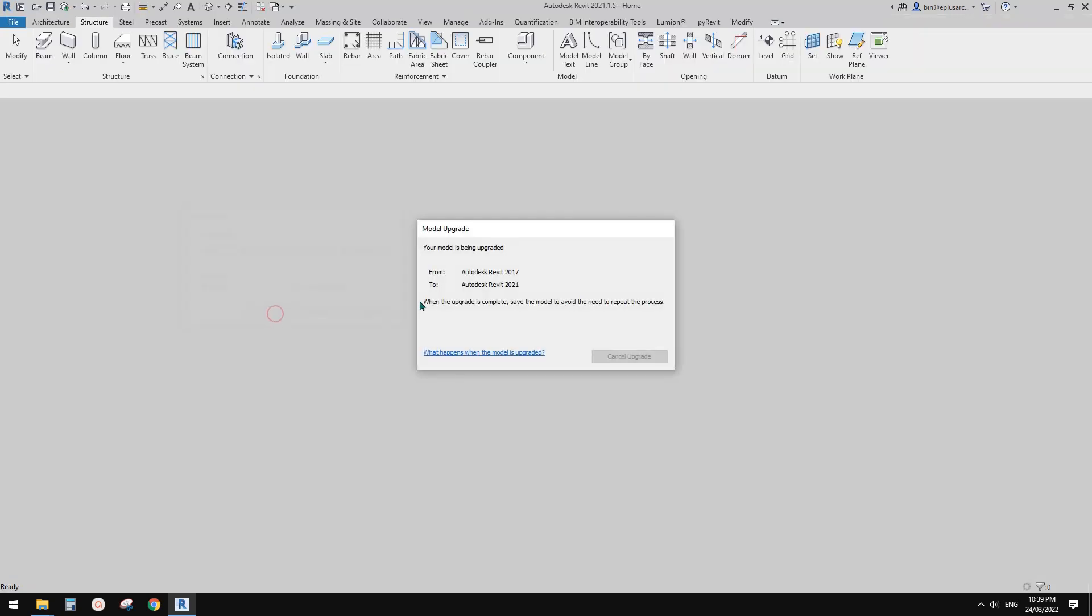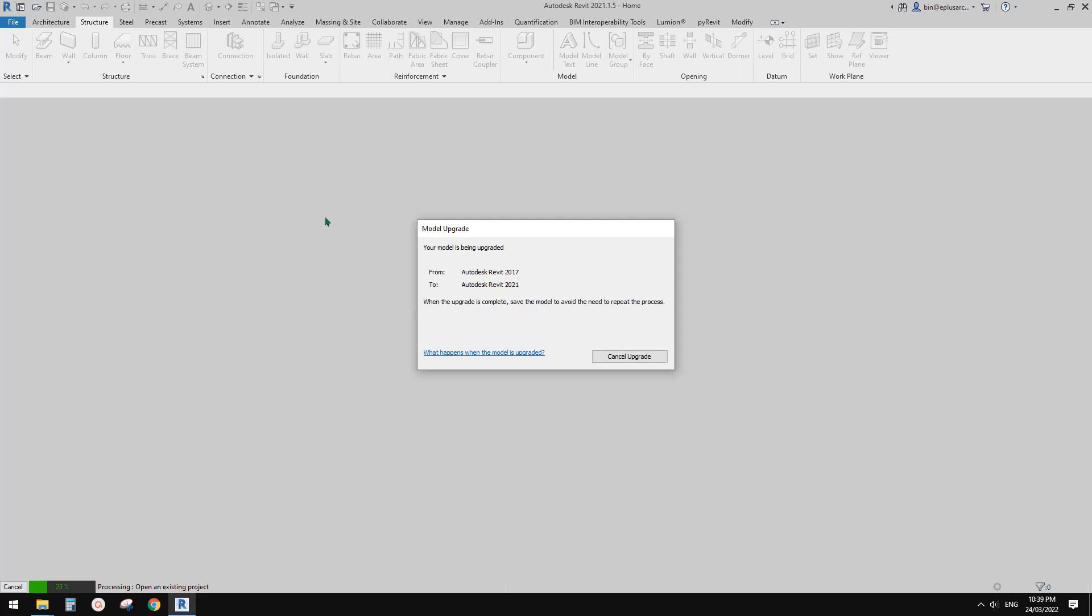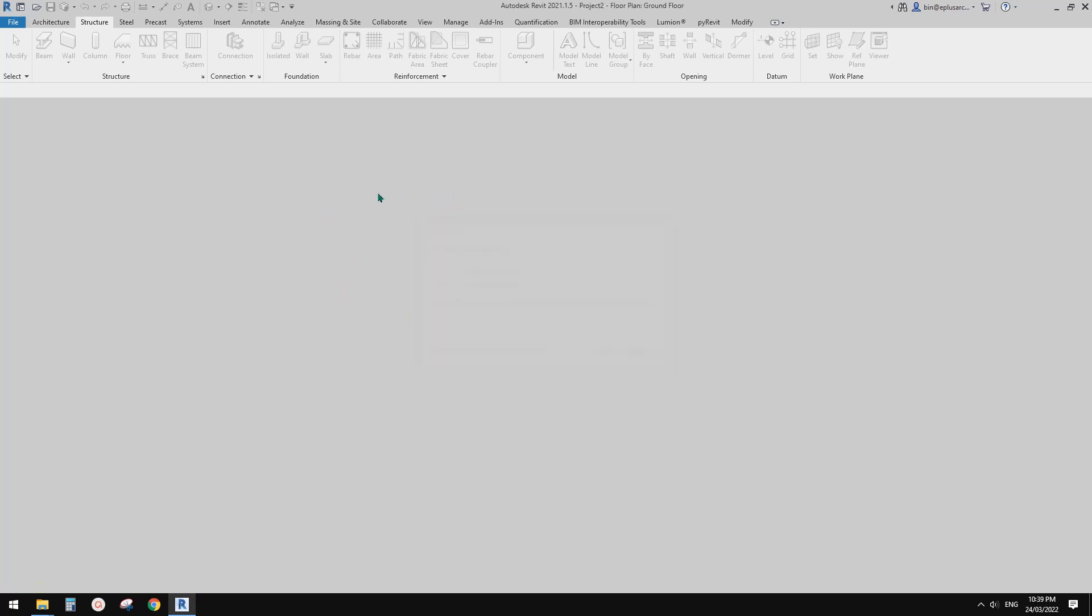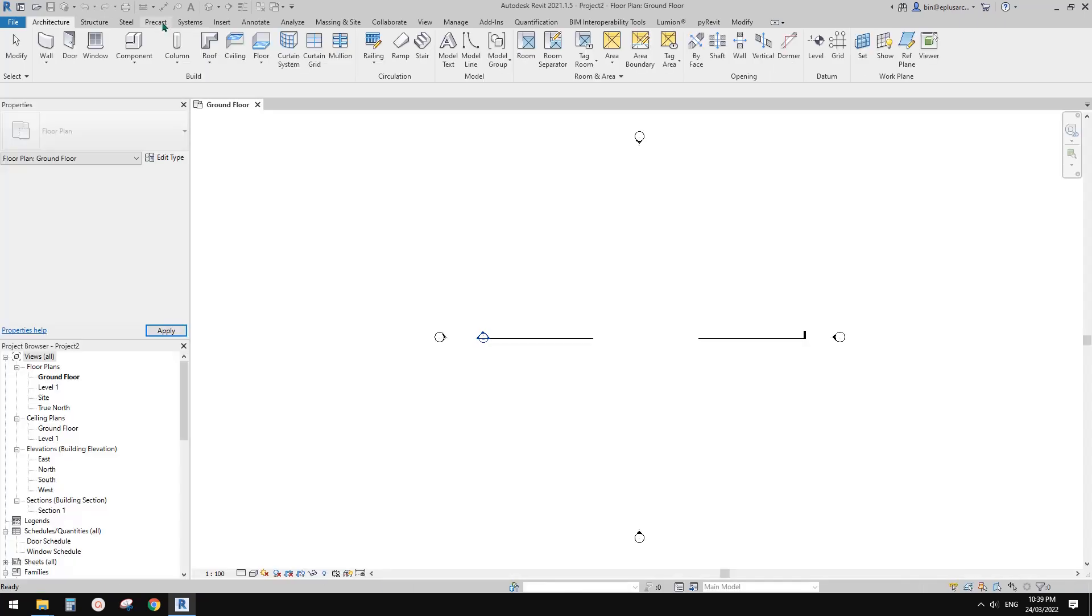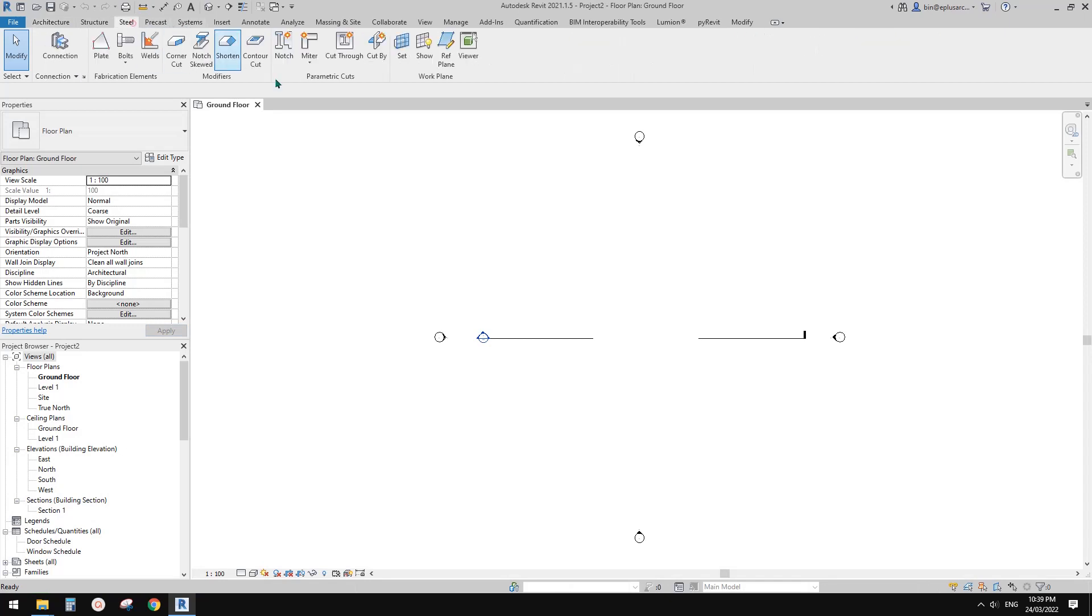G'day guys, Bing here. Today I'm going to show you how to create a miter connection between structure beams.